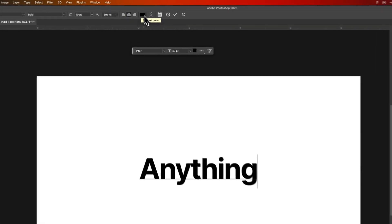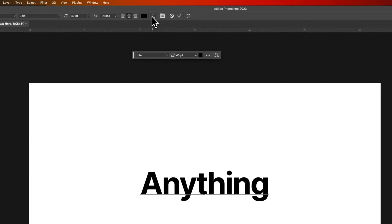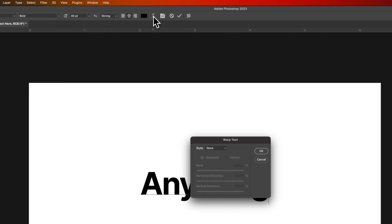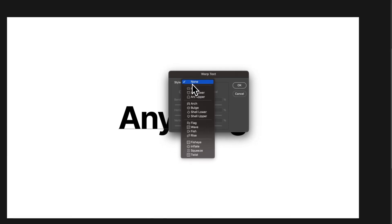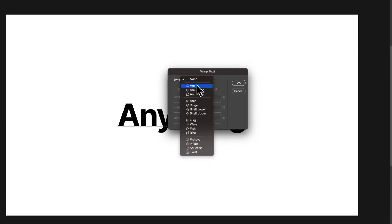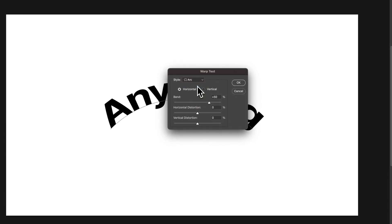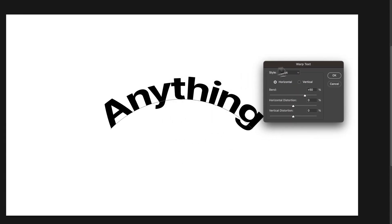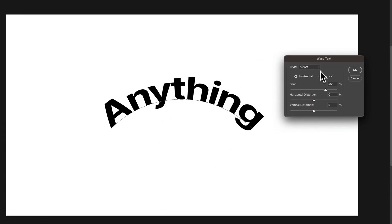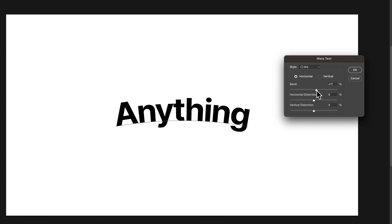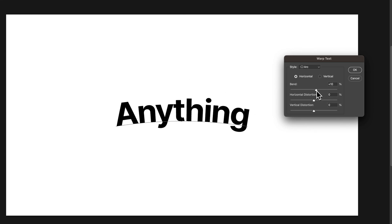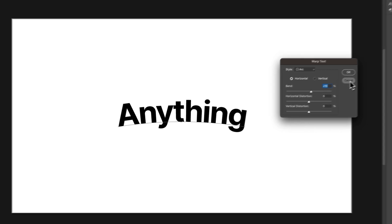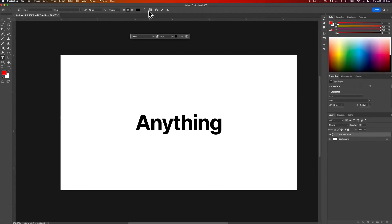We can change our text color up here. We can even add warped text. So if we click on this there's some style options we can choose like arc and we can see what's happening to our text out there. We can adjust the bend. So if you're wanting to curve text you can curve it really easily with this warp text feature. I'm going to hit cancel on that.